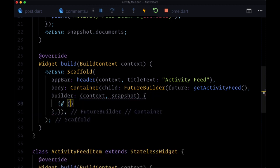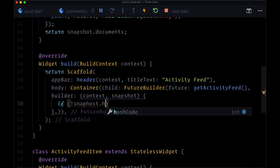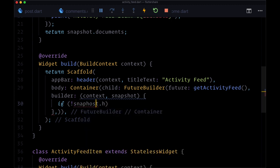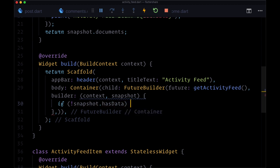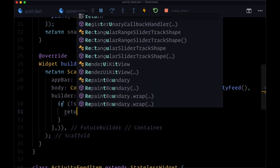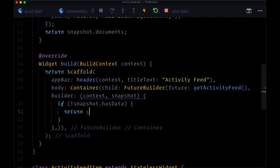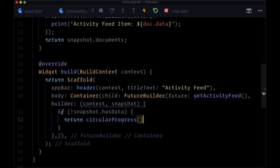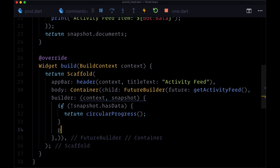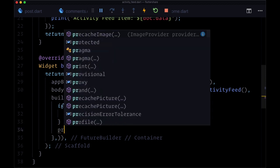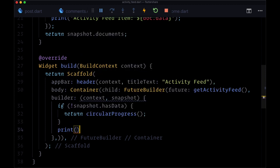We'll return our circularProgress, which we'll import. And for now, we're just going to return a simple Text widget.